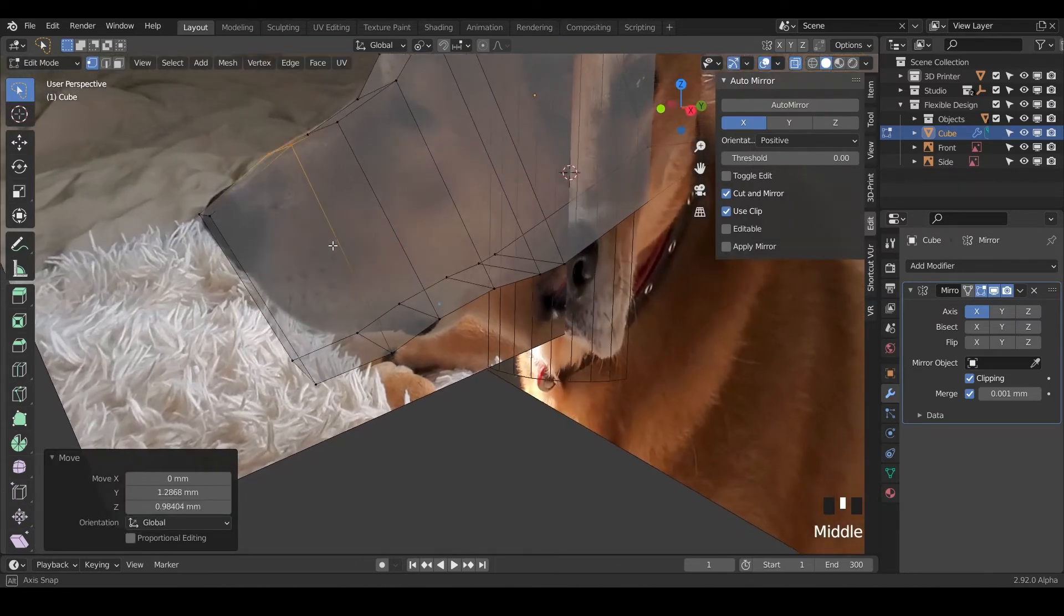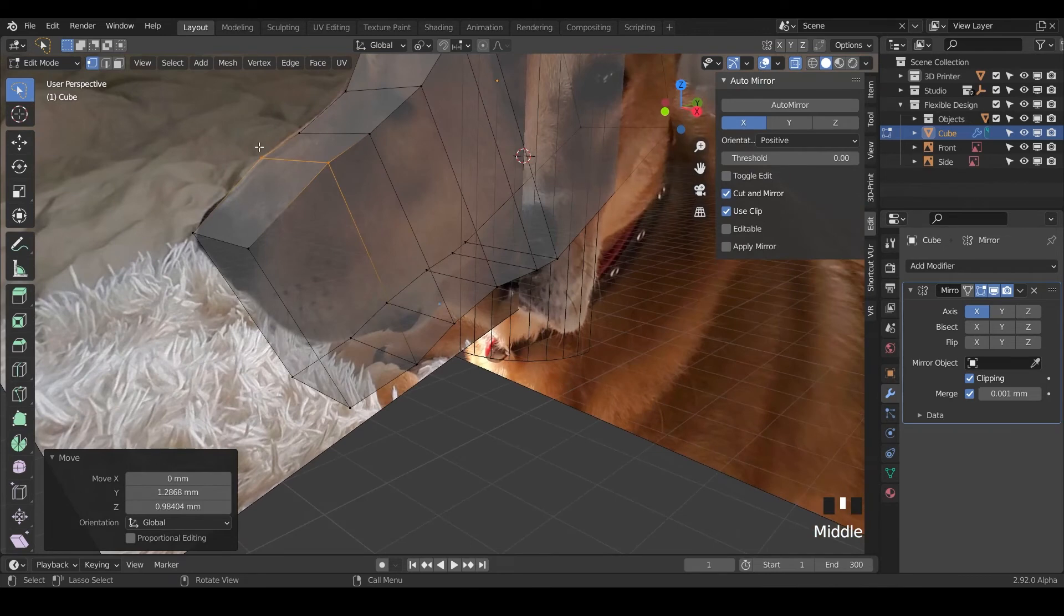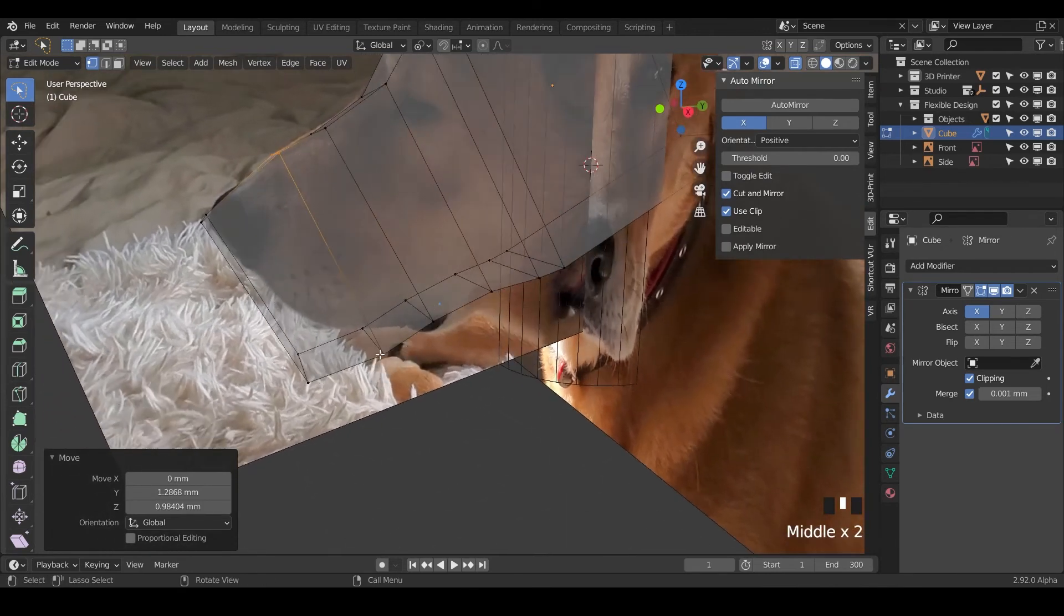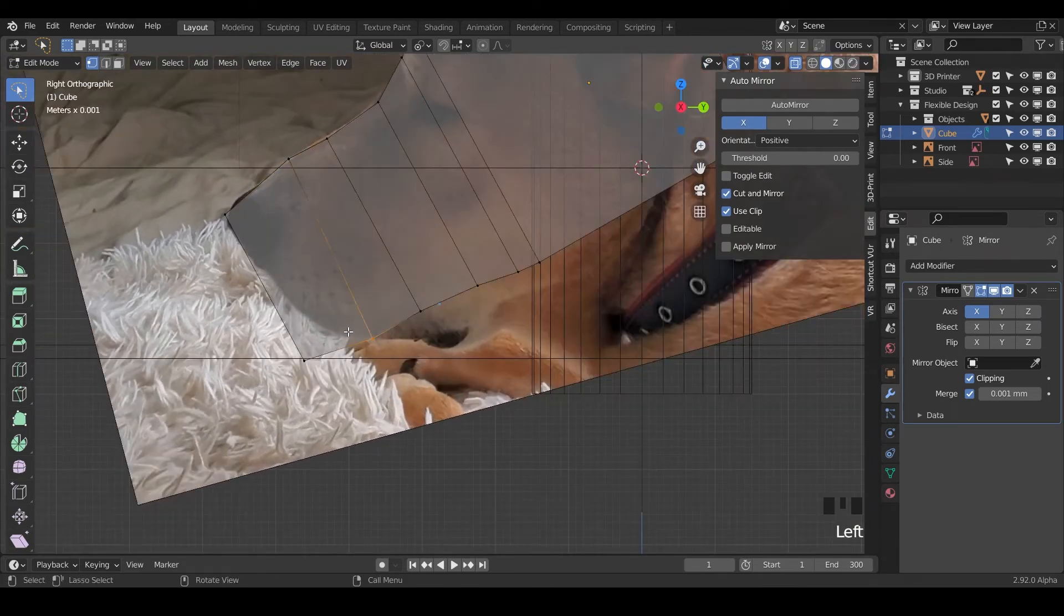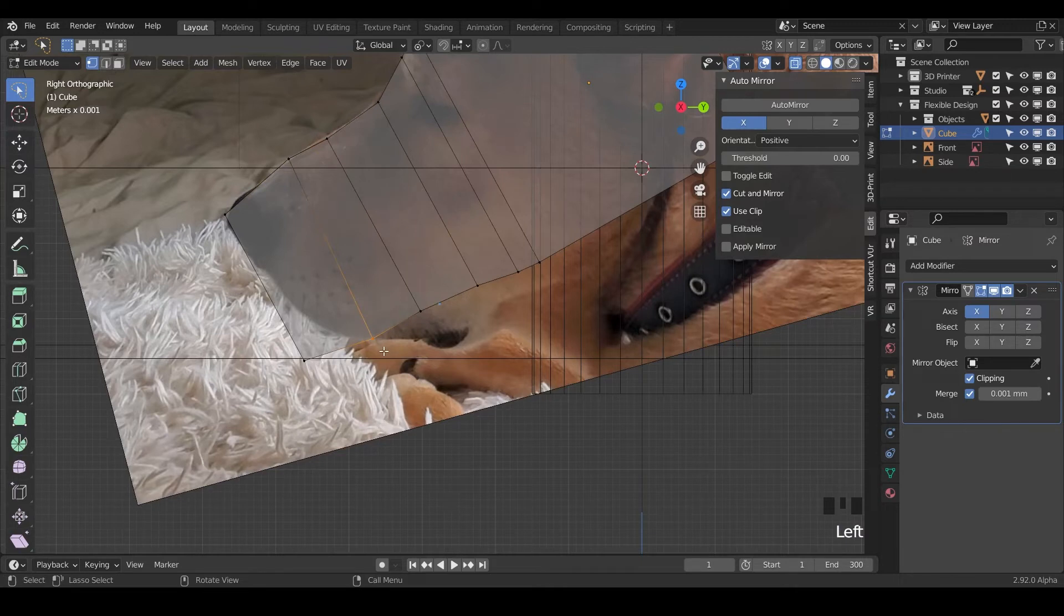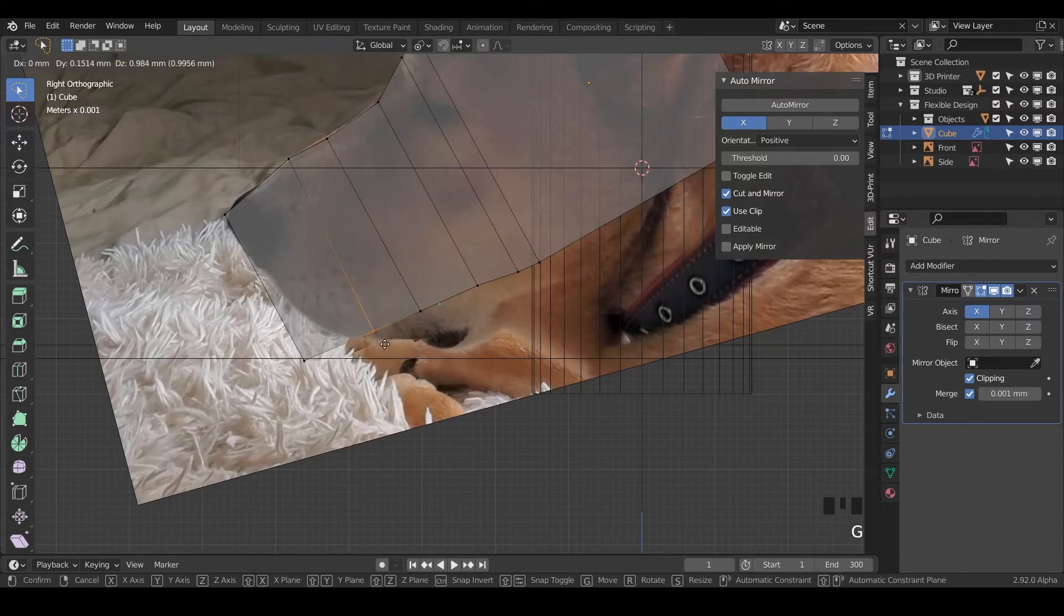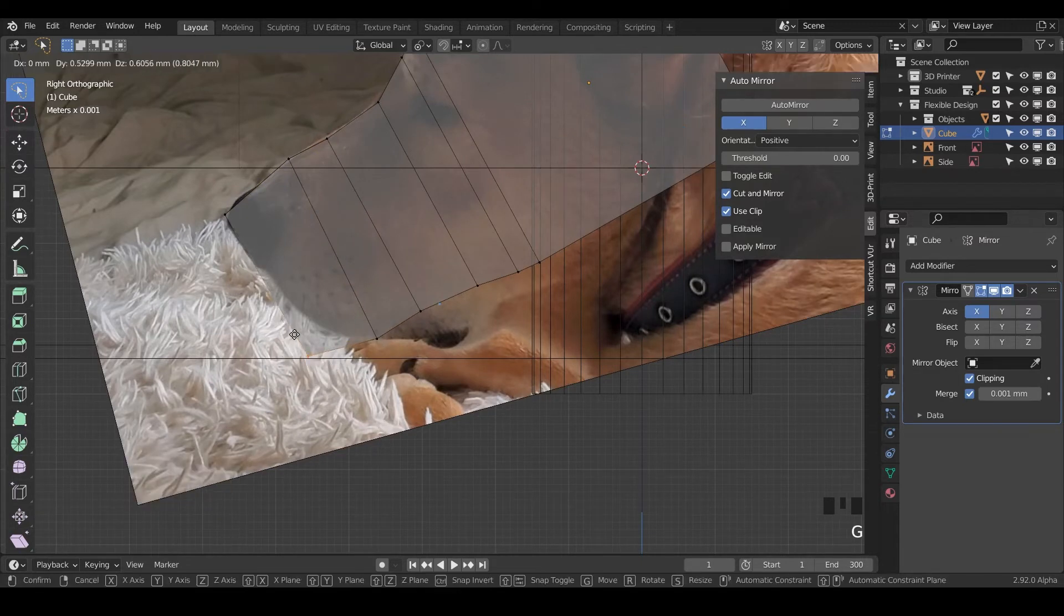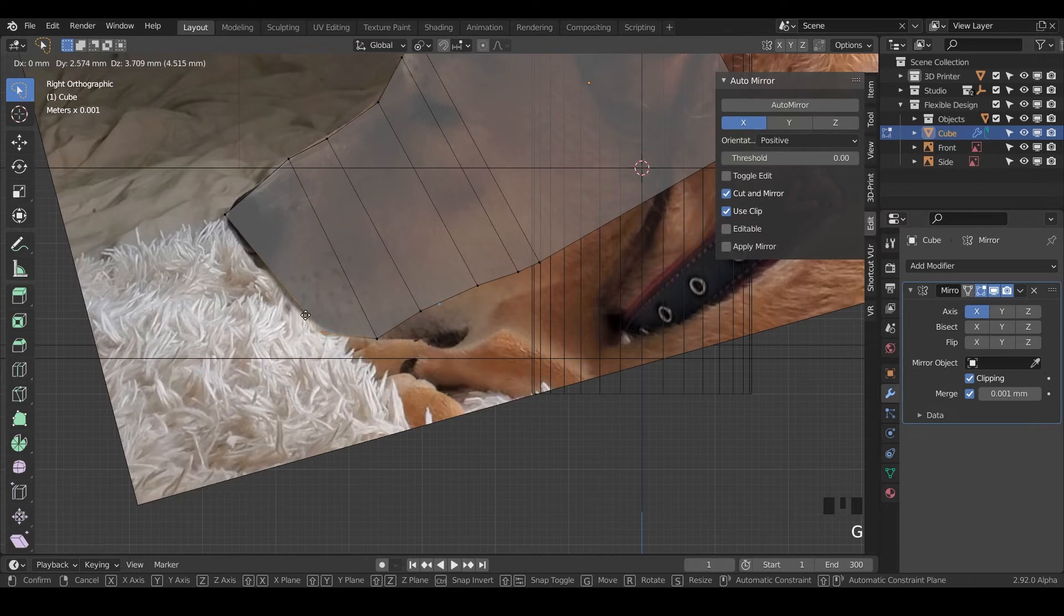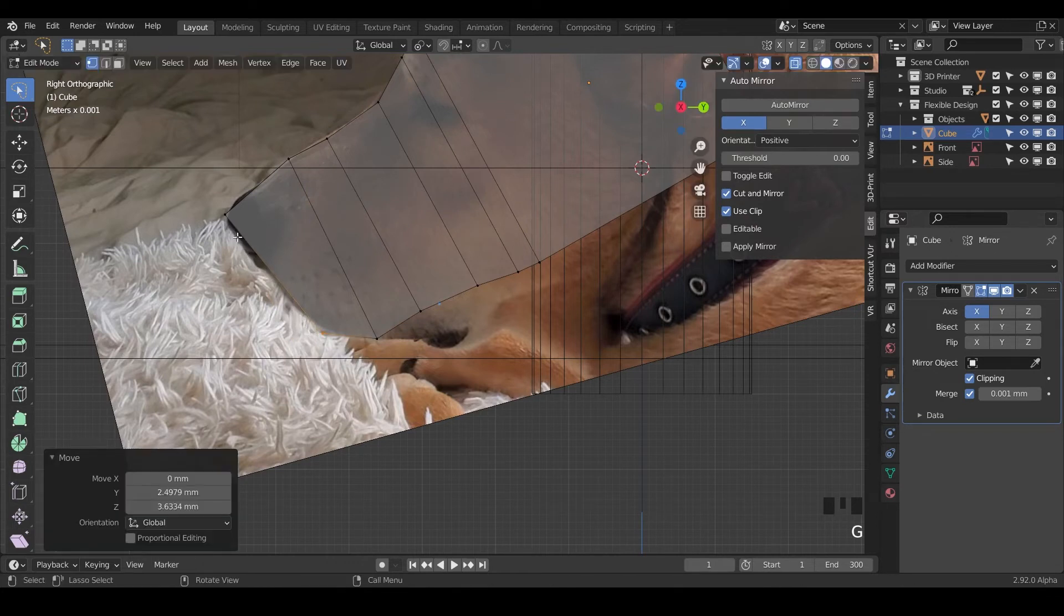The tricky part here is making sure you always grab the pair, you want to grab these together. So just grab those. As long as you're in see-through mode, you should have no problem doing that or x-ray mode.